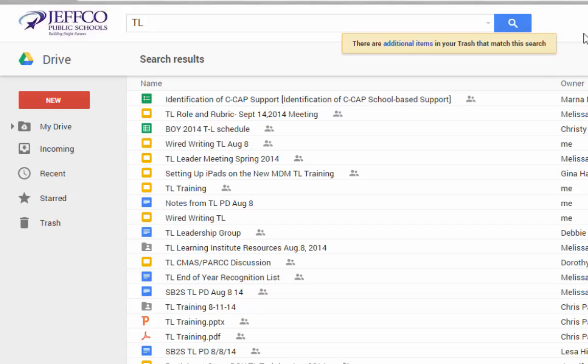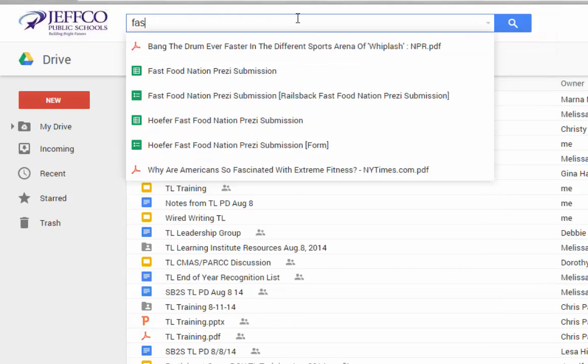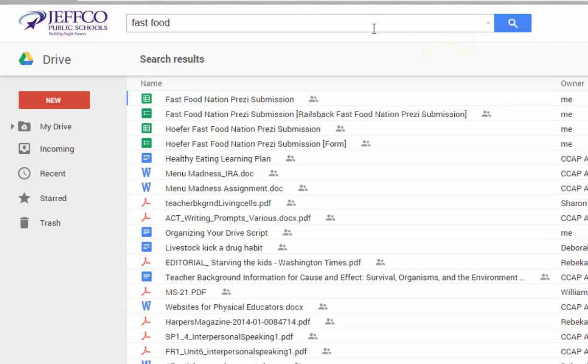Using a consistent naming protocol for similar items is very helpful, but even if you only remember one word in your document's name, you will be able to find it. For instance, if I want to find the form I used to collect student Prezis for a Fast Food Nation project, I can search for Fast Food to locate it.